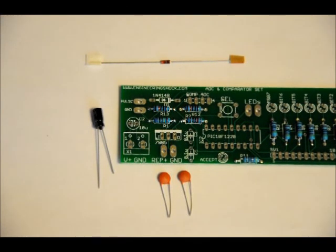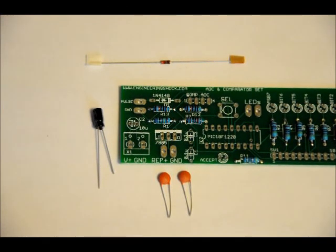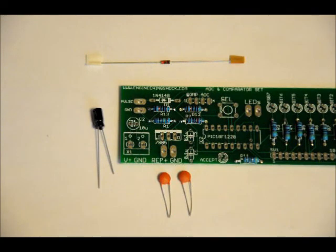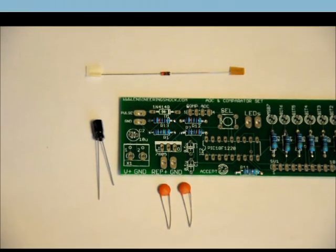Anyway, we'll solder those into place. Next, we will do the socket, the terminal block, and the button.